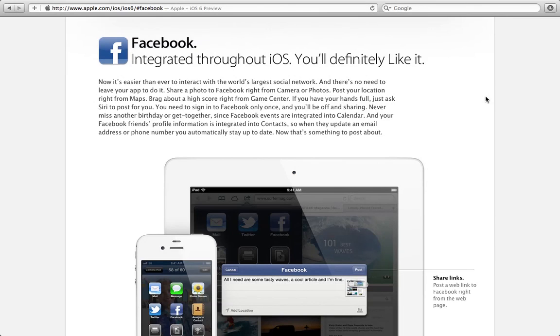Well now Apple has brought one of the world's most famous social networking sites, aka Facebook, to integrate it throughout iOS. And so this is something, as it says right here, you'll definitely like.